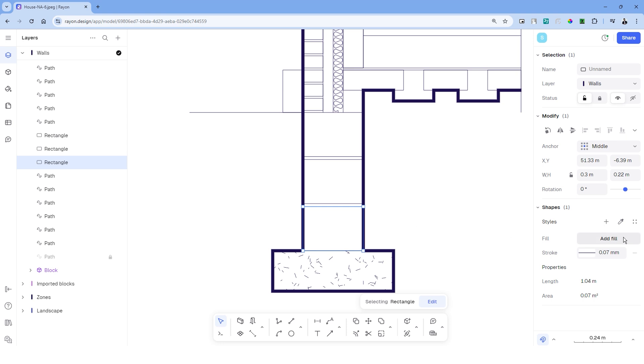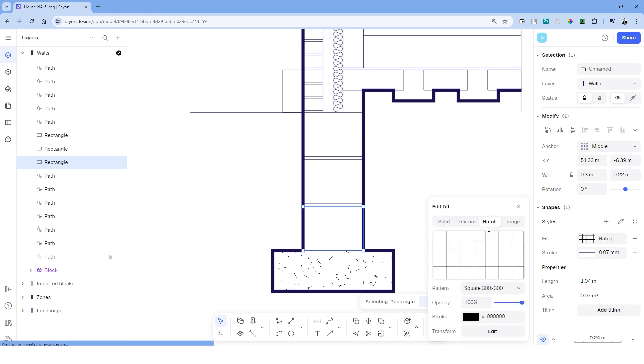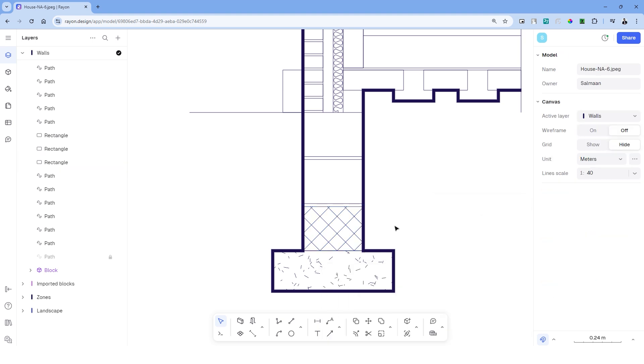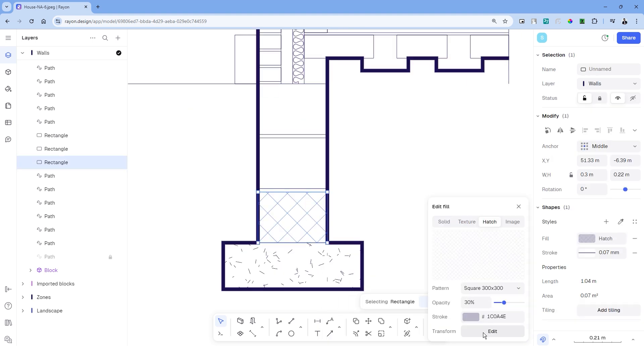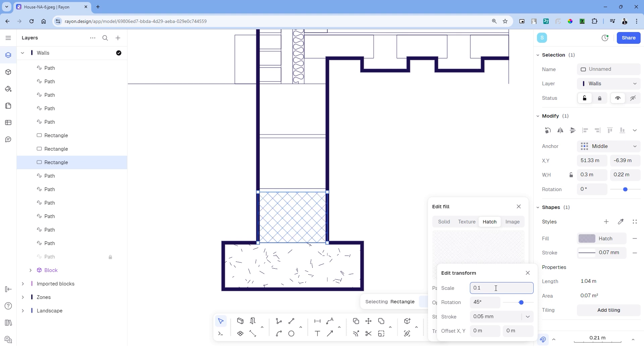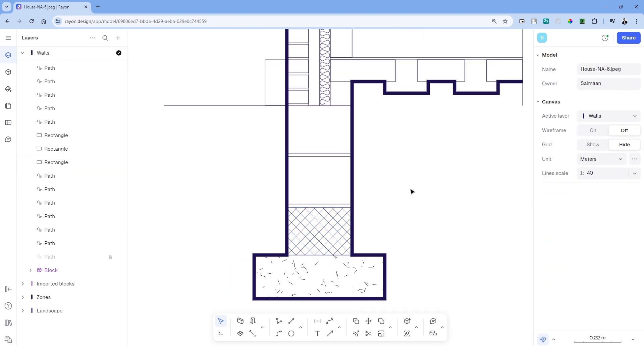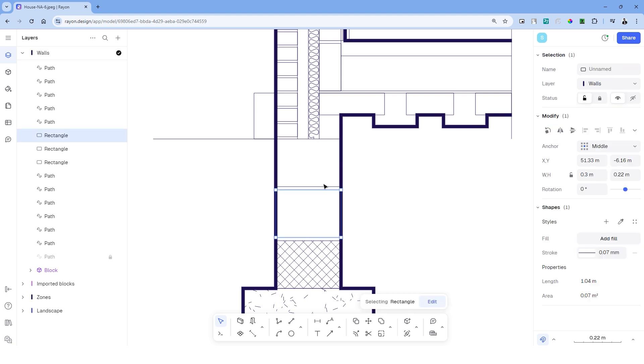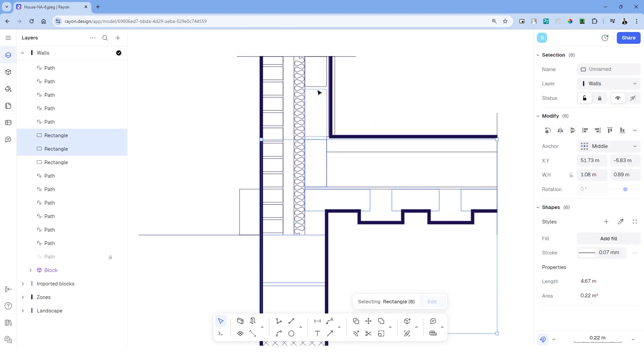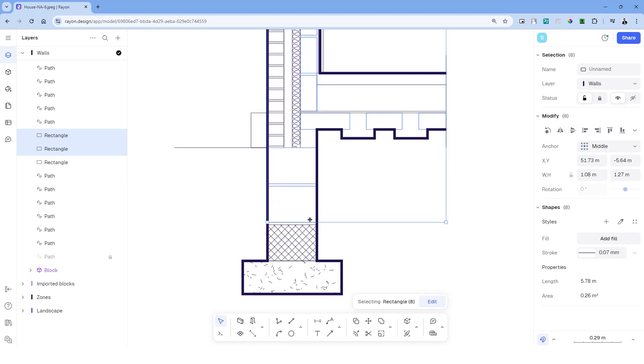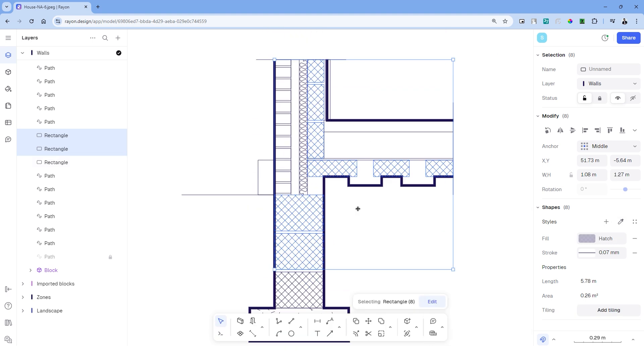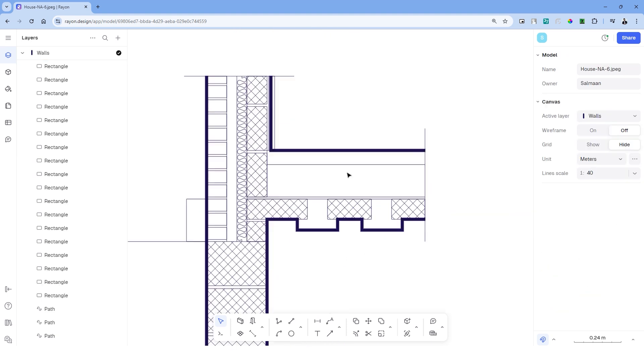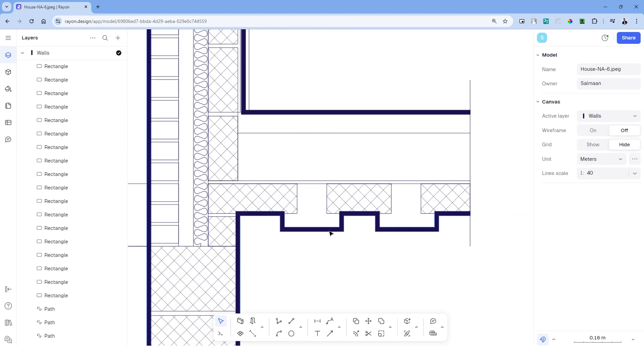Similarly, for the block work, we can use a square pattern, and I'm changing the rotation of the hatches. Rayon offers great customization options with the hatches as well. Now the best thing is, you can simply copy the rest of the rectangles where you want to apply these hatches and simply use the style picker tool to match the hatches. This saves a lot of time in the drafting workflow.